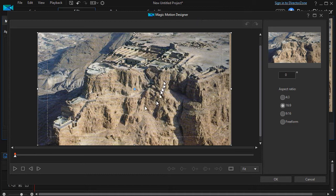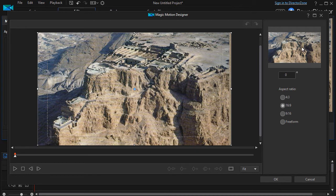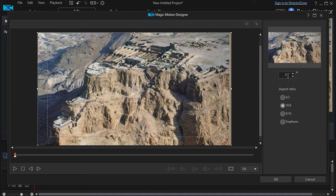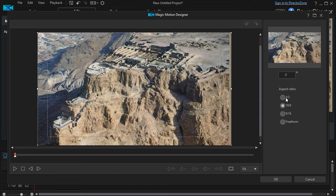We have our working space in the center and then we have in the upper right a preview window. This is what will show you what your finished product will look like. We have degrees here set default to zero where we can tilt the image. We'll show you more about that later in another exercise. And then we can control the aspect ratio.